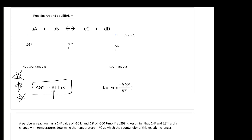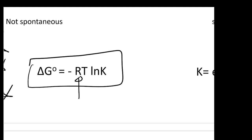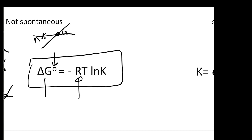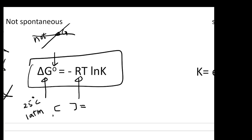The important thing here is actually delta G knot, not delta G. The difference between delta G knot and delta G is key. Delta G knot means the reaction was conducted at 25 degrees C, 1 atm, and most importantly, the concentration of all species equals 1 M — the so-called standard condition.